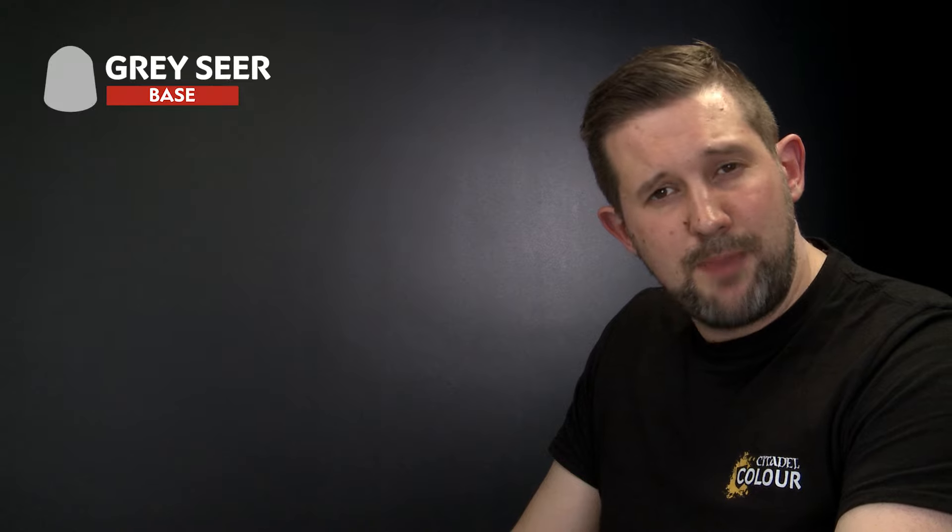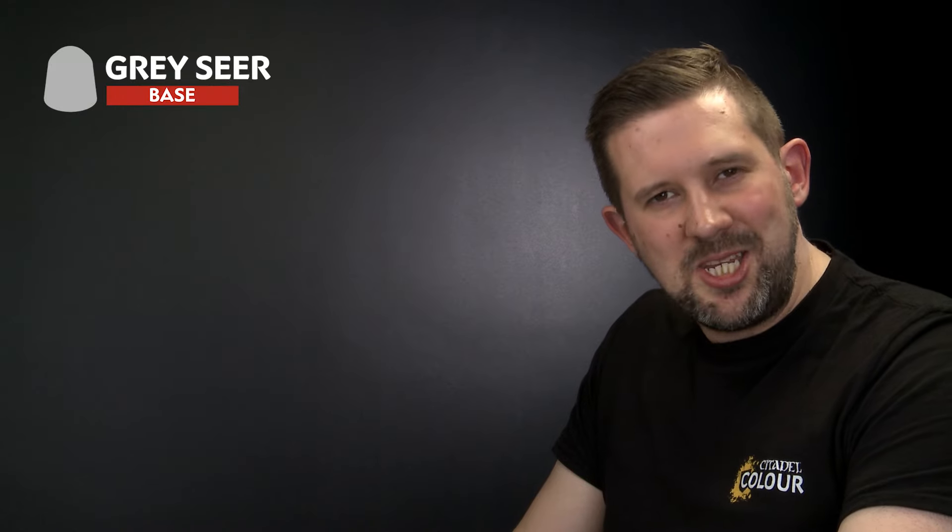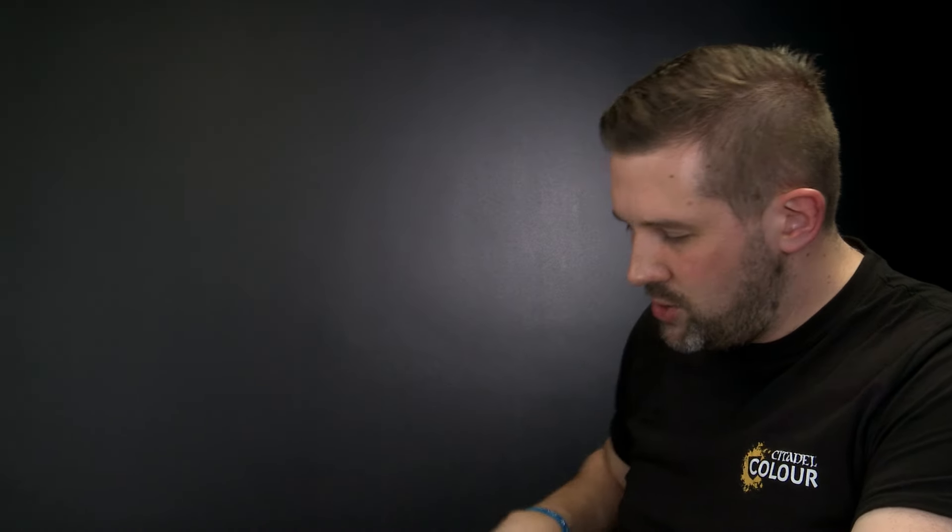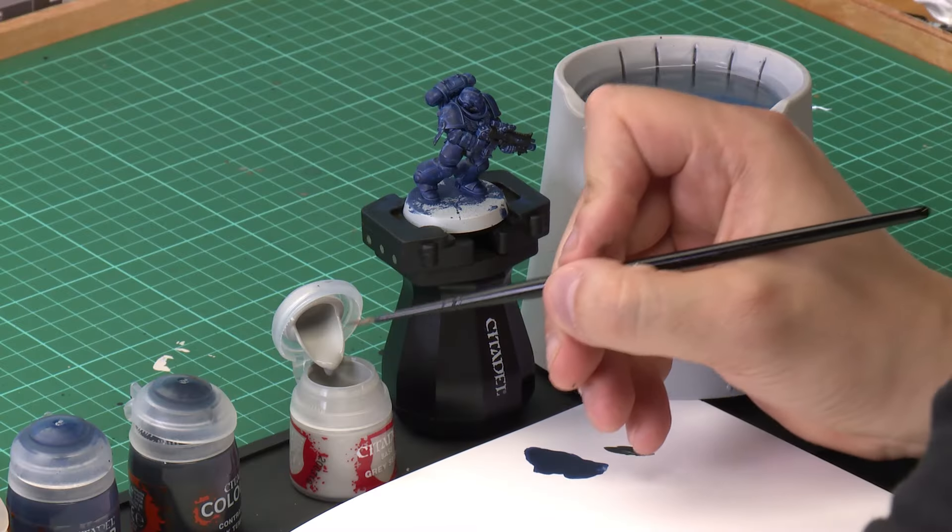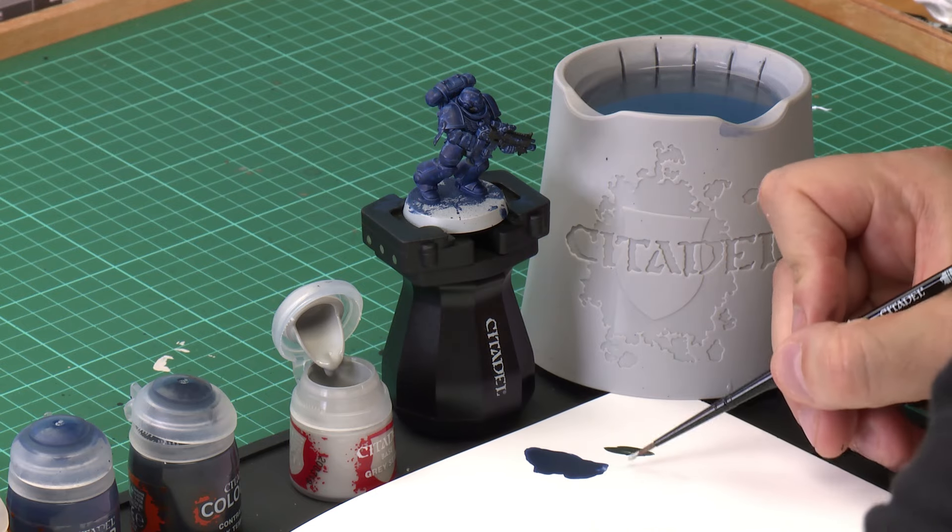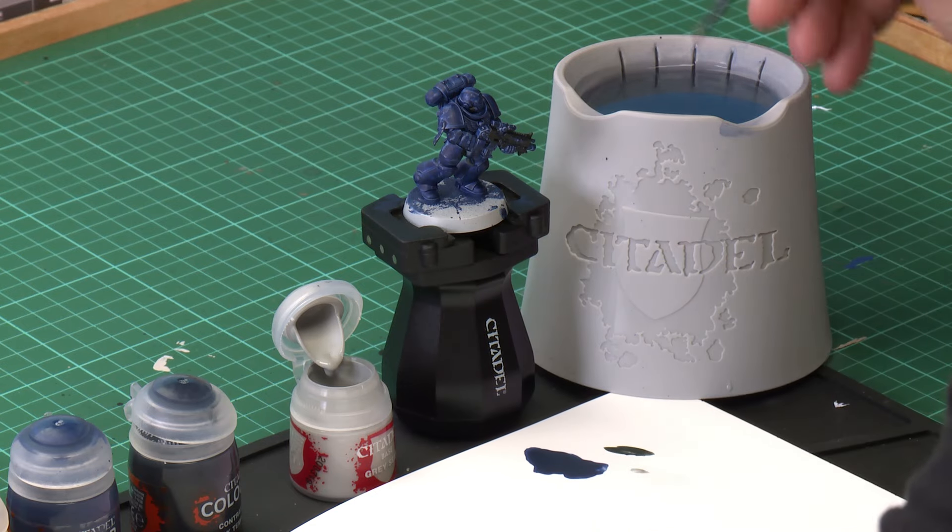So the last thing we need to do is paint the lighter areas of the model with lighter contrast paints. Now the lighter contrast paints don't go over the darker ones very easily so we need to reapply the original Grey Seer undercoat and we're going to do that with the Grey Seer base paint and a medium layer brush. Just as normal we're going to take our Grey Seer from the pot and water it down with just a little bit of water.